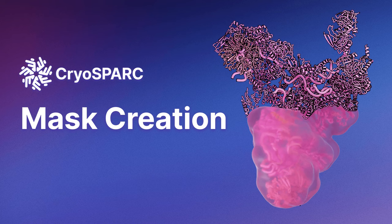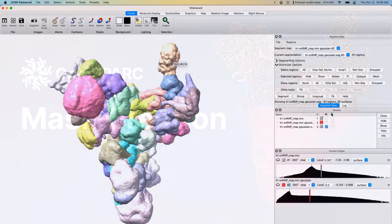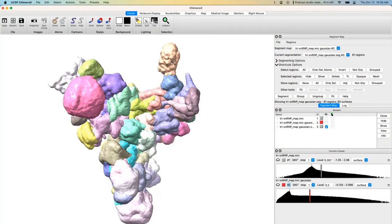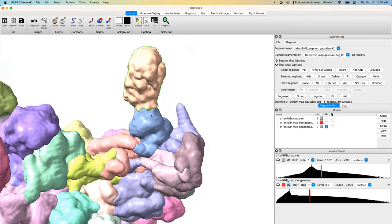The first method is volume segmentation, and I think this is the most generally useful method. Basically any mask that you create using the other methods could be created using volume segmentation, but it can require a bit more user input than other methods.